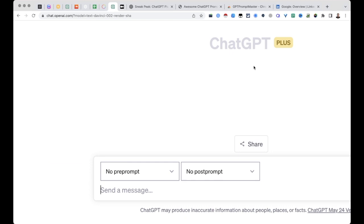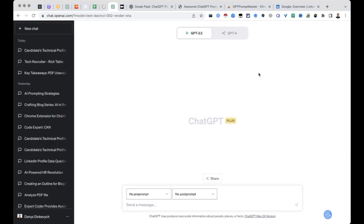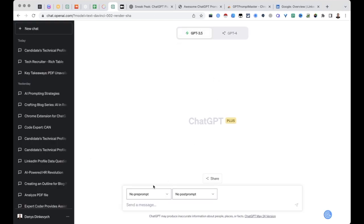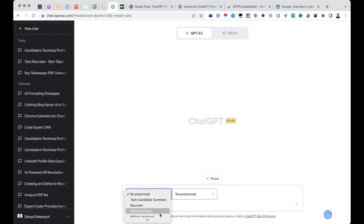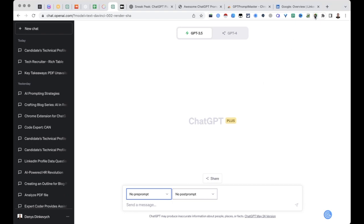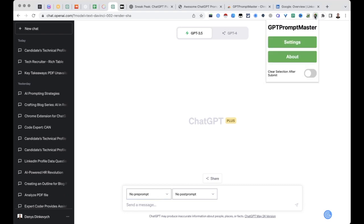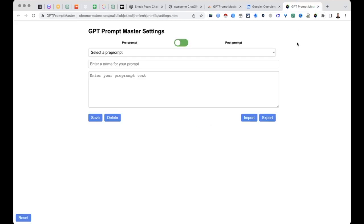As soon as you install it, when you refresh the page with ChatGPT you might see these two fields appear here. But in order to add some prompts, either pre-prompts or post-prompts, you need to head over and click on the icon of the extension in the sidebar, click on settings, and you will be redirected to the menu where you can actually add either pre-prompts or post-prompts.